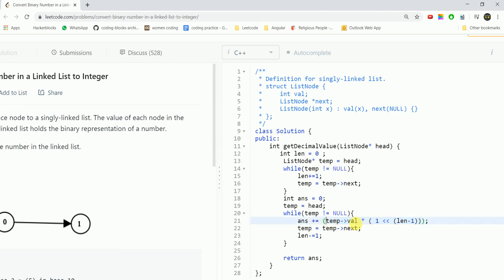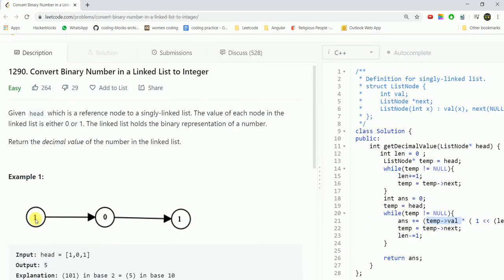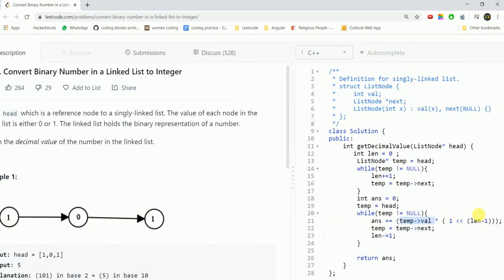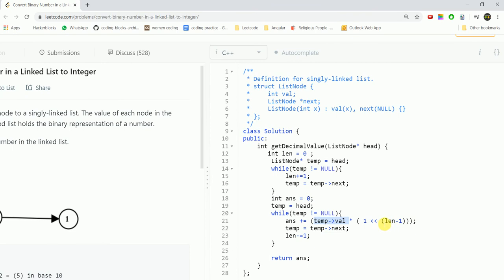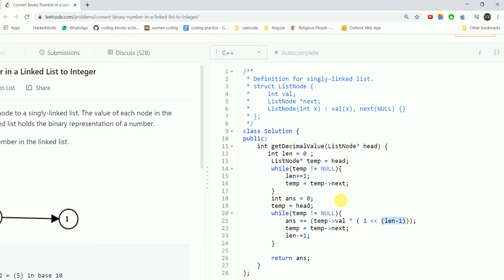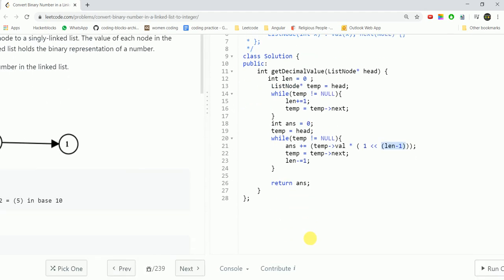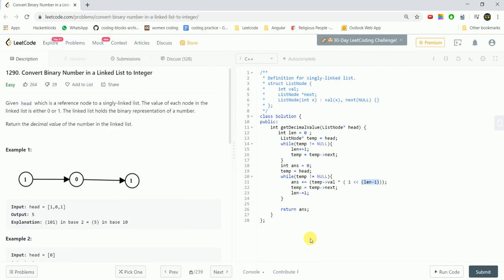The main calculation lies in this part where we are just multiplying the digit at that node. When it was 1, we are multiplying 1 × (1 left shift (length-1)). Length initially was 3, so the first digit has to be multiplied with length minus 1. So 1 left shift 2 would give us 4, and we add that value to the answer. Then we shift the temp to the next node and reduce the length by one unit. This would give us the answer in the variable.